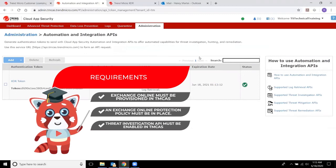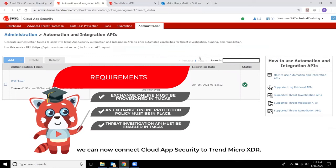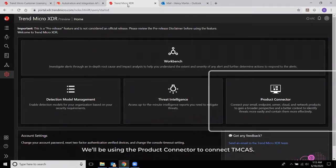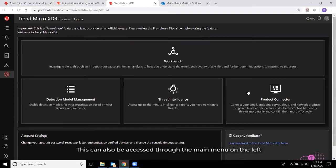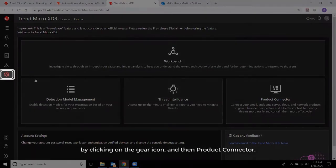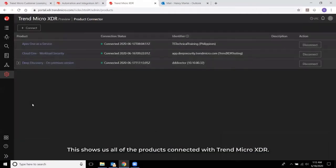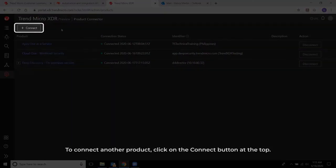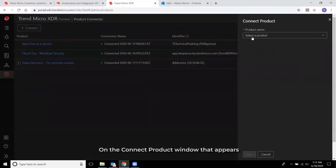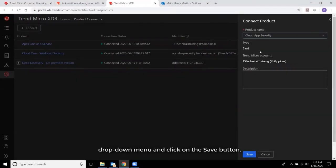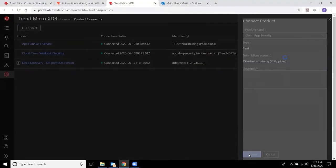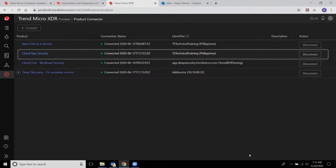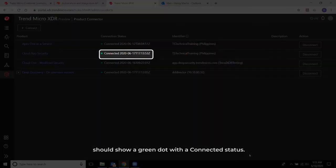Since we've met all requirements, we can now connect Cloud App Security to Trend Micro XDR. Switch to the Trend Micro XDR console. We'll be using the Product Connector to connect TMCAS, which can be accessed through the main menu on the left by clicking on the gear icon, then Product Connector. This shows all products connected with Trend Micro XDR. To connect another product, click the Connect button at the top. On the Connect Product window, select Cloud App Security from the Product Name drop-down menu and click Save. Cloud App Security should now appear on the list with a green dot indicating a connected status.